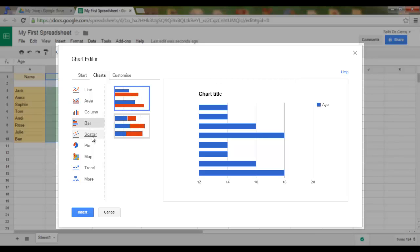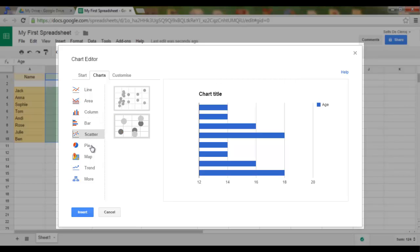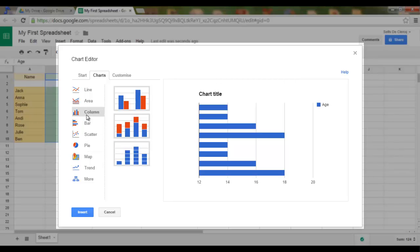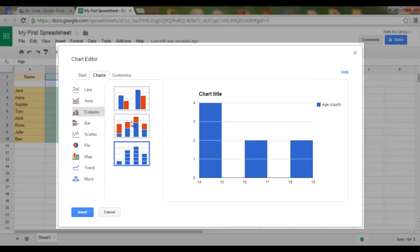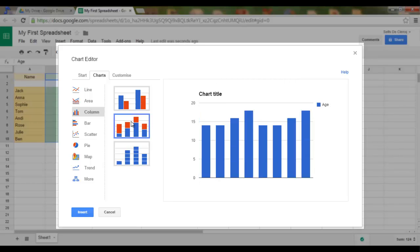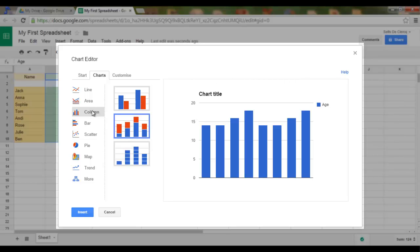I quite like the column chart. And I think I'll go for — yes, let's use this column chart.